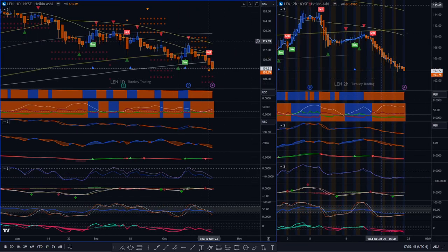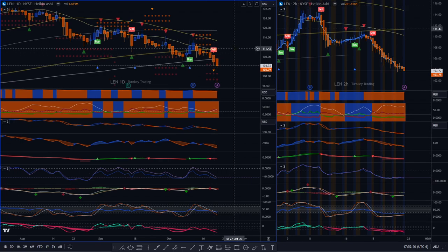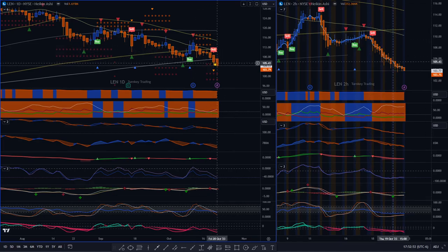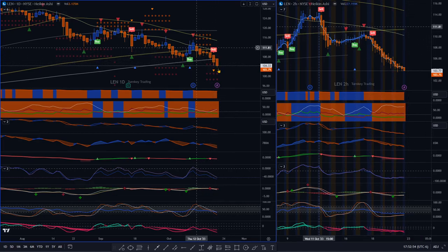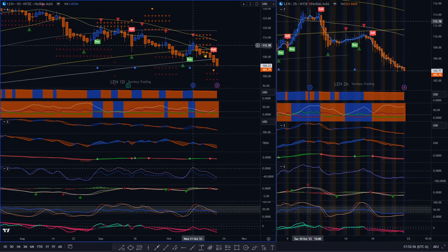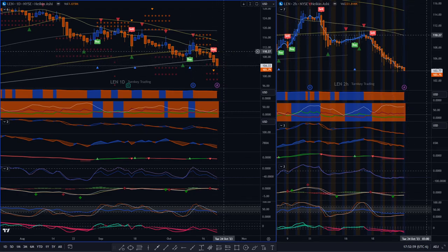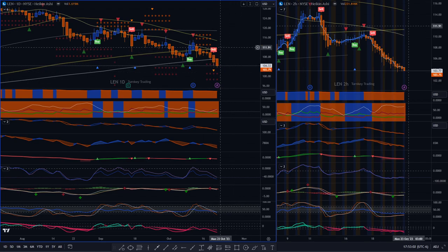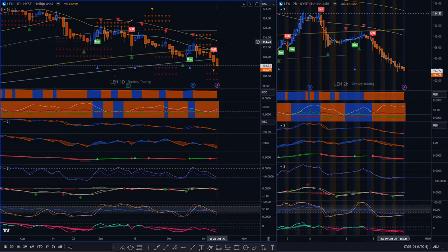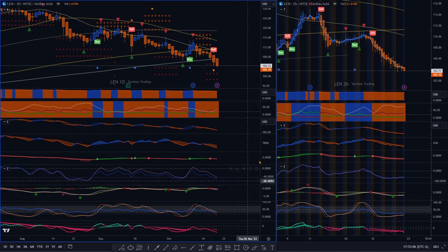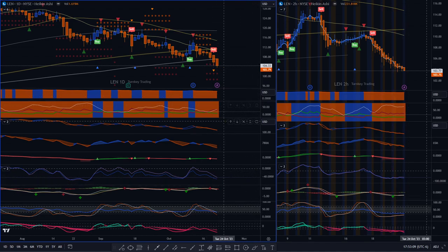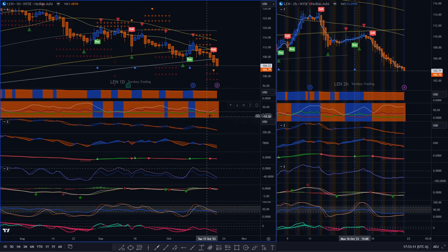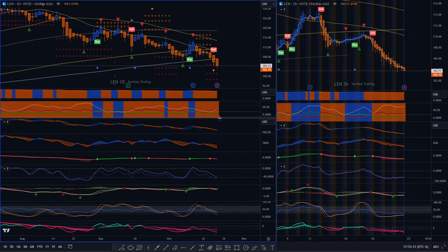Next stock is Lennar, L-E-N. I believe they're a home builder. Similar situation with a lot of stocks, lots of weakness. We've had two weeks of, well, a week and a half or so of weakness. We do have this marker here, this indicator. We still don't have the Feb Ratio, which is okay, as long as we have everything else. And we do.